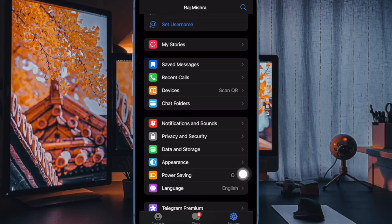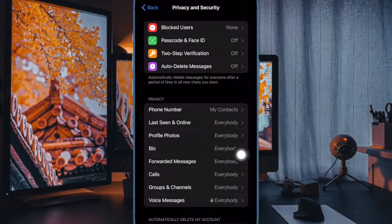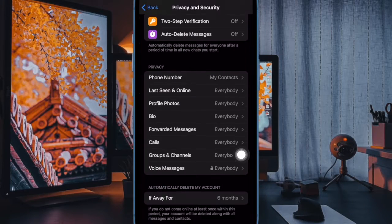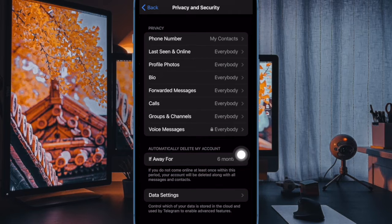Then choose Privacy and Security. Next, scroll down to the bottom of the screen and select Data Settings.